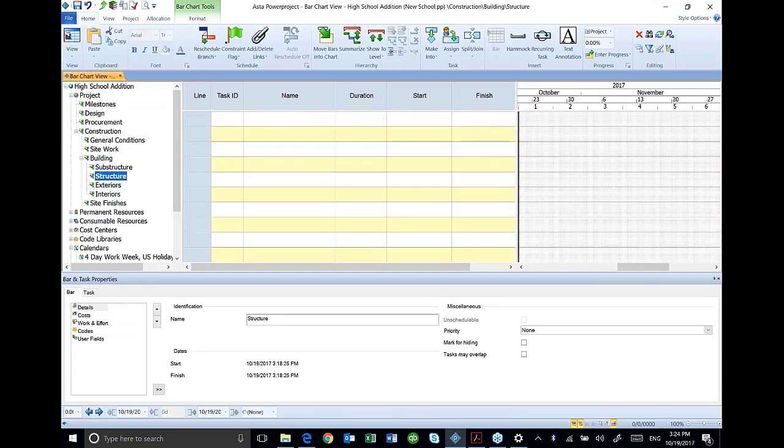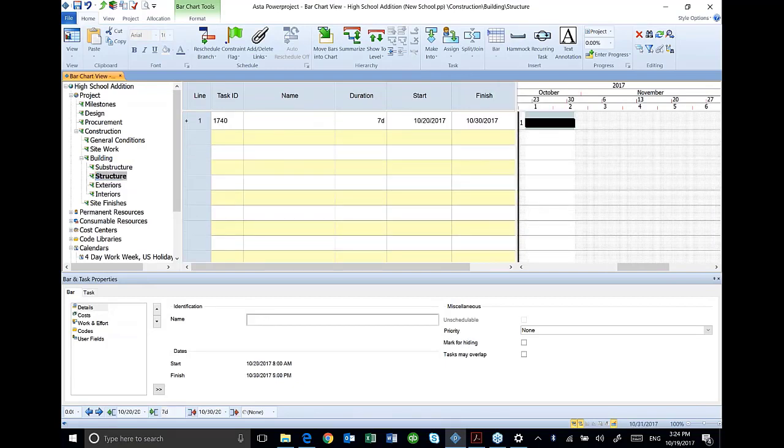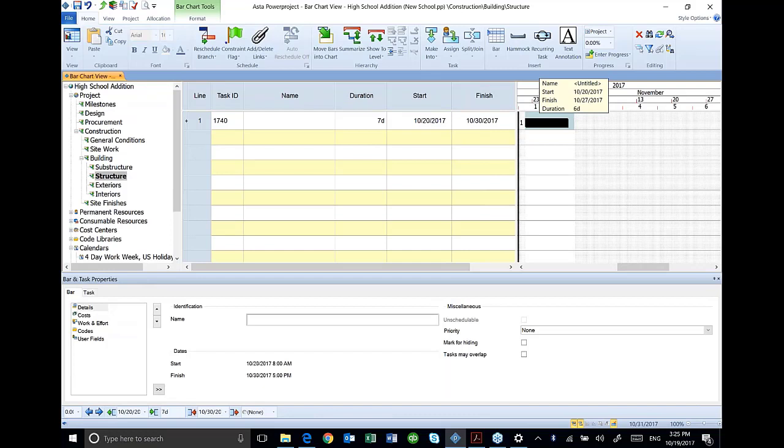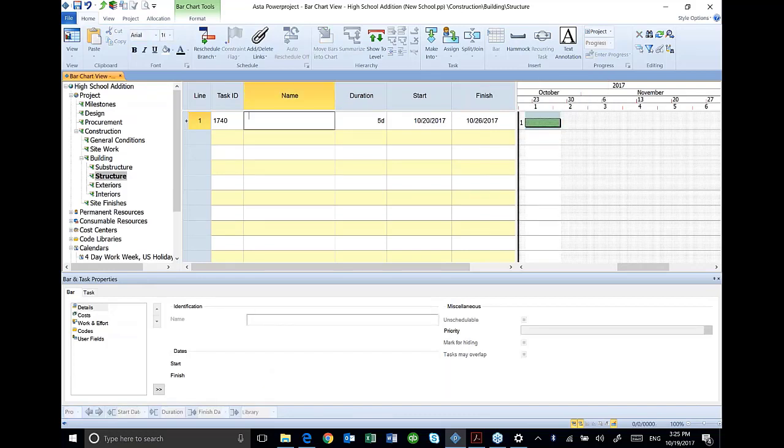I can also go into my structure and add activities by just clicking and dragging over here in the bar chart area. So if I have my next activity on page 31 is structural steel for five days, I can click on that activity and then come over here and type structural steel roof joists and deck, five days.